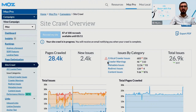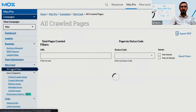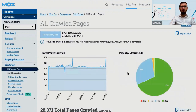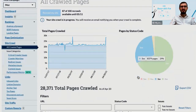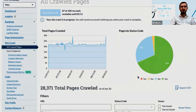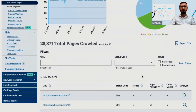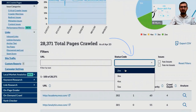In SiteCrawl, click all crawled pages and you can then filter the full list by status code so that you're only seeing pages that return a 2xx status code.